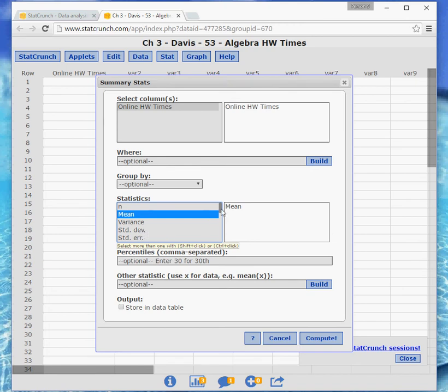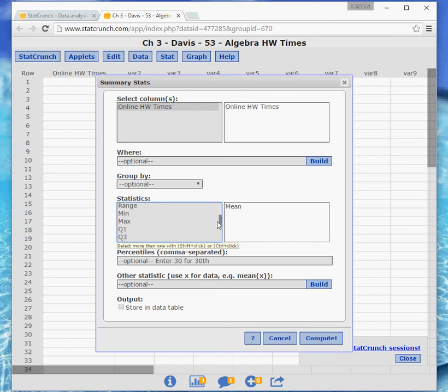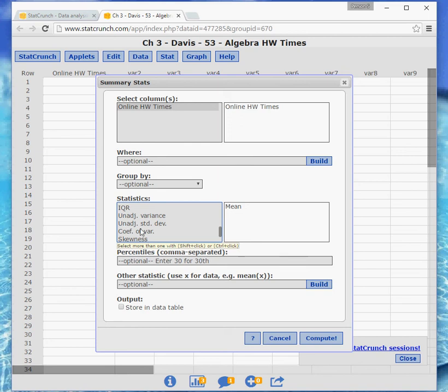So I'm going to scroll down and look for one that says unadjusted standard deviation. That unadjusted refers to they're dividing by n instead of n minus 1, and that's what we do with population data.